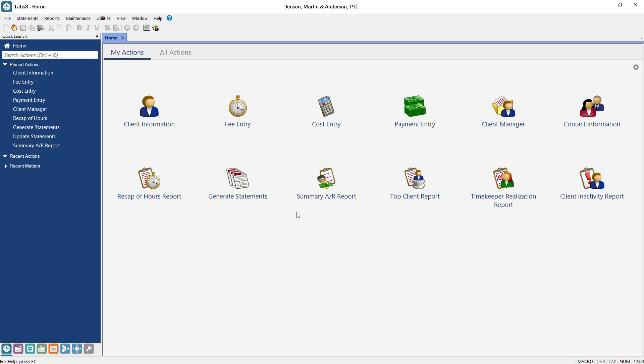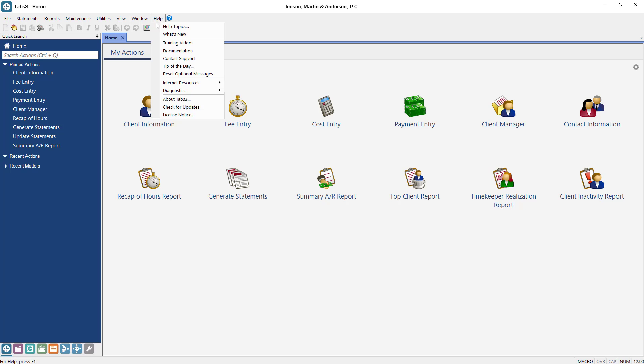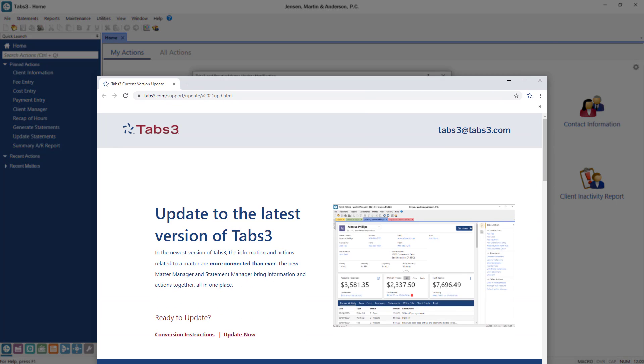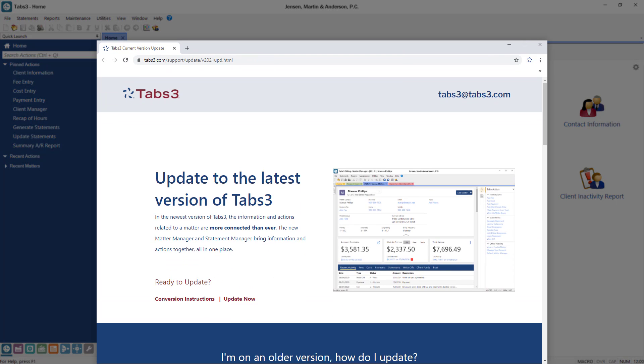In the Tabs3 software, select Help, Check for Updates. The update notification includes details about new features as well as links to video resources. From here, click the Learn More button to open up the web page with all of the information that you need to help you update.